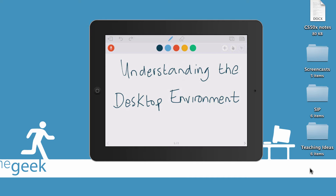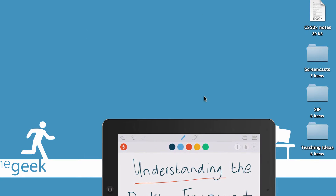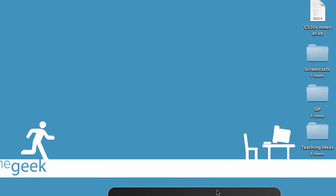Welcome. In this video, I'm going to be talking about the desktop environment. The aim is that once you've watched this video, you will actually understand what the desktop environment is. So we'll start by talking about what a desktop environment is.